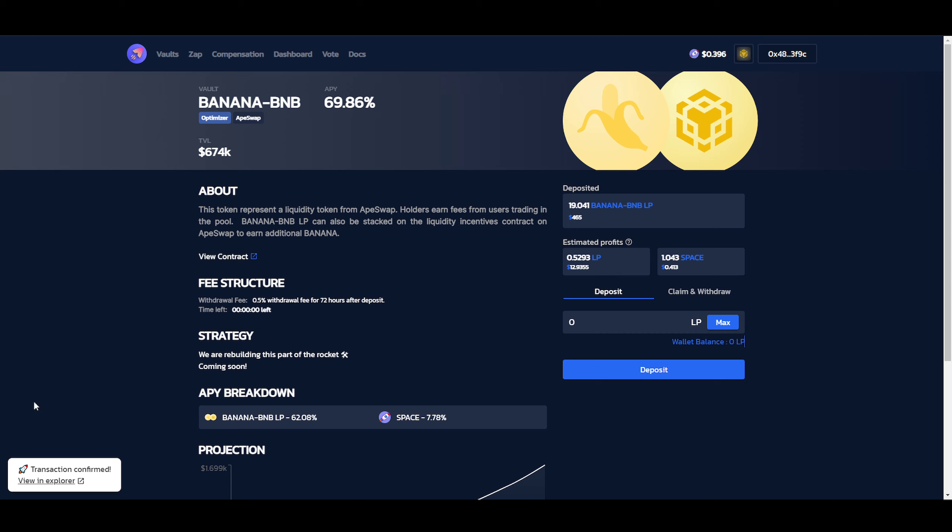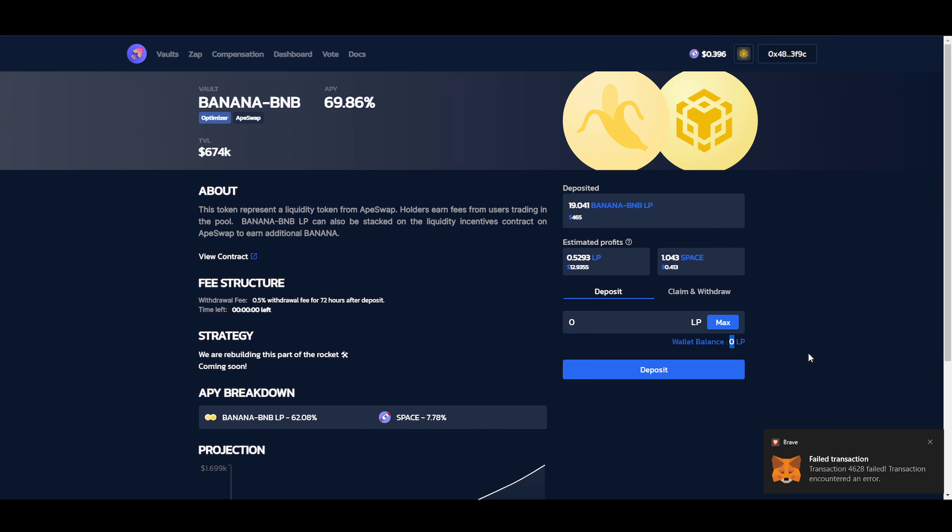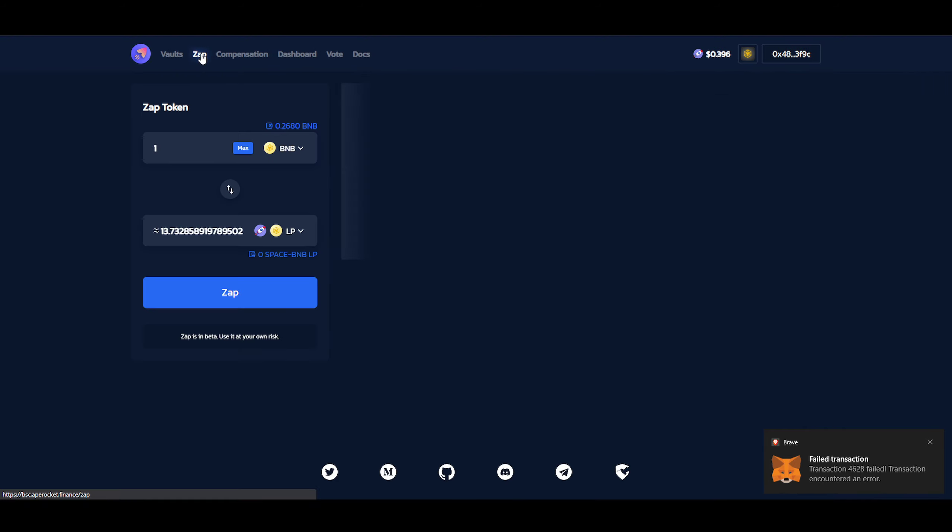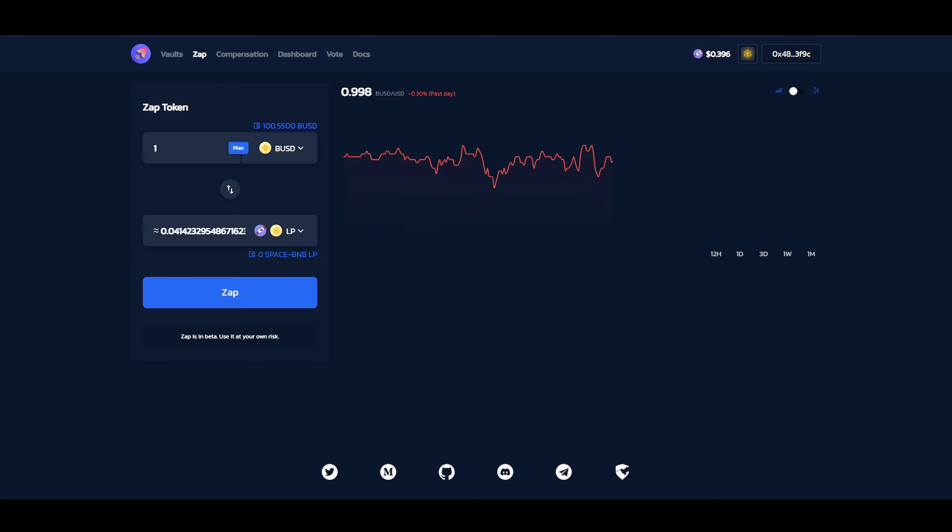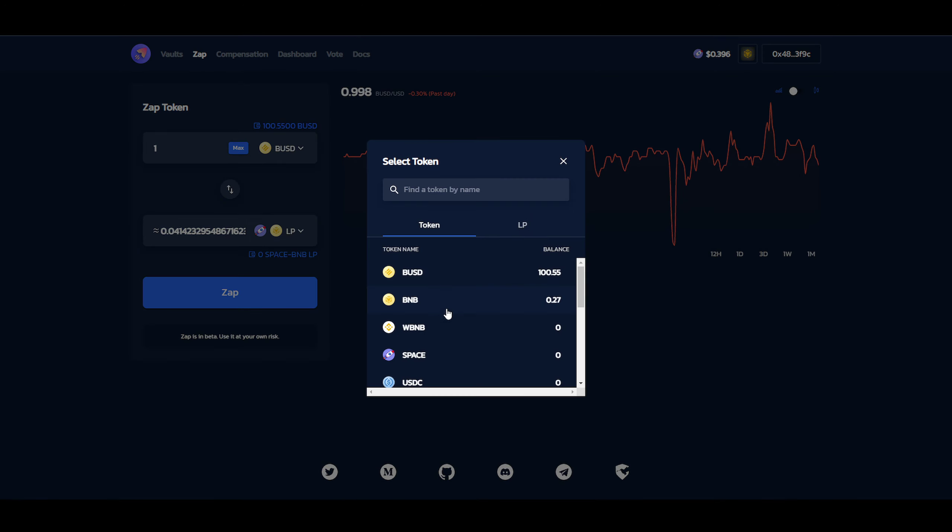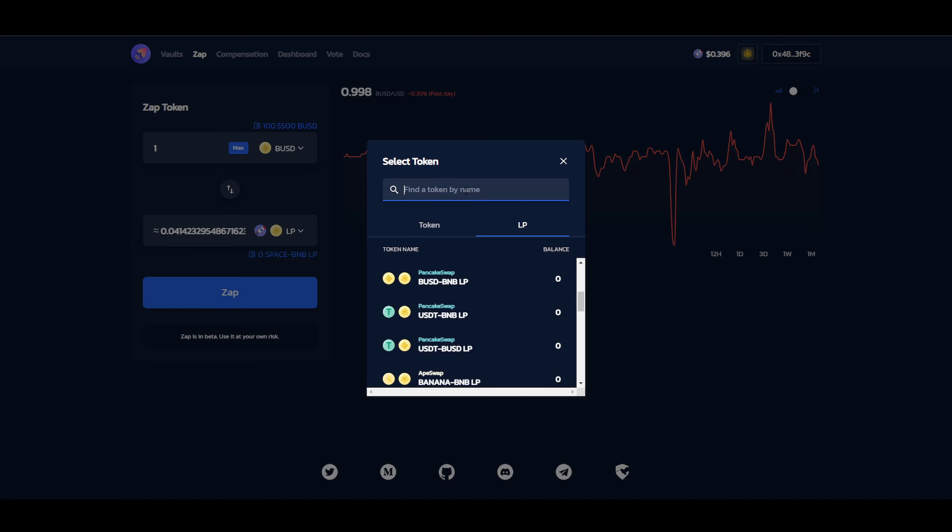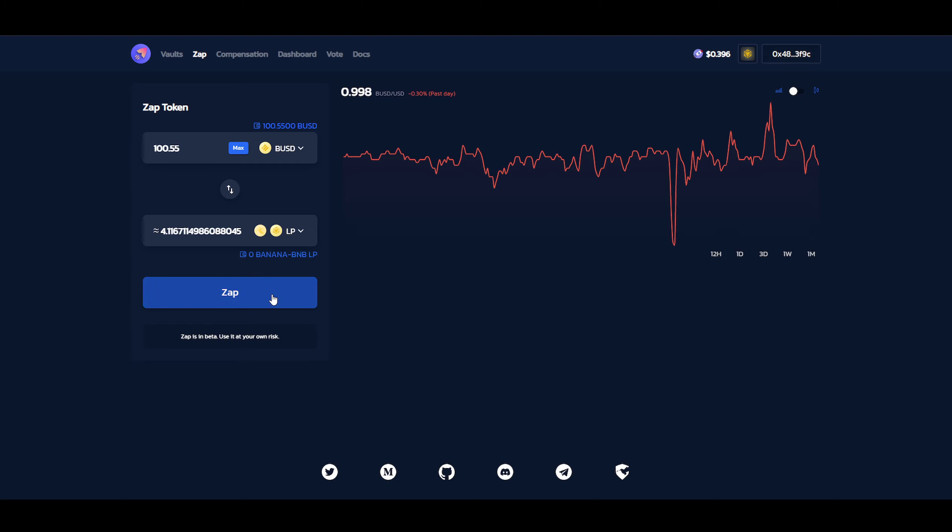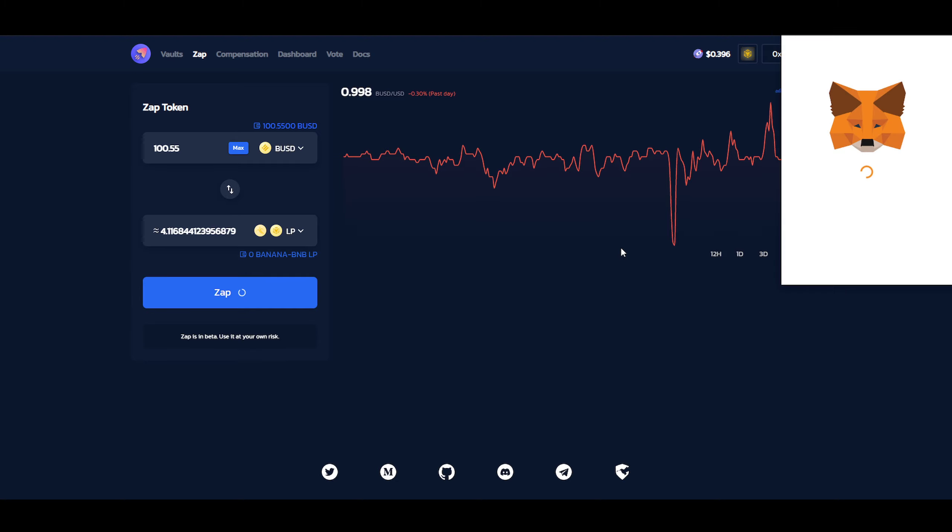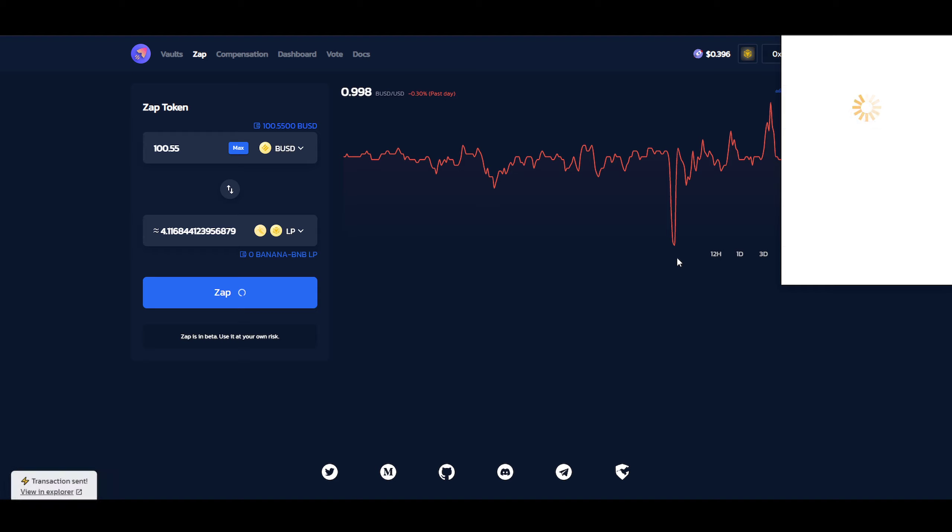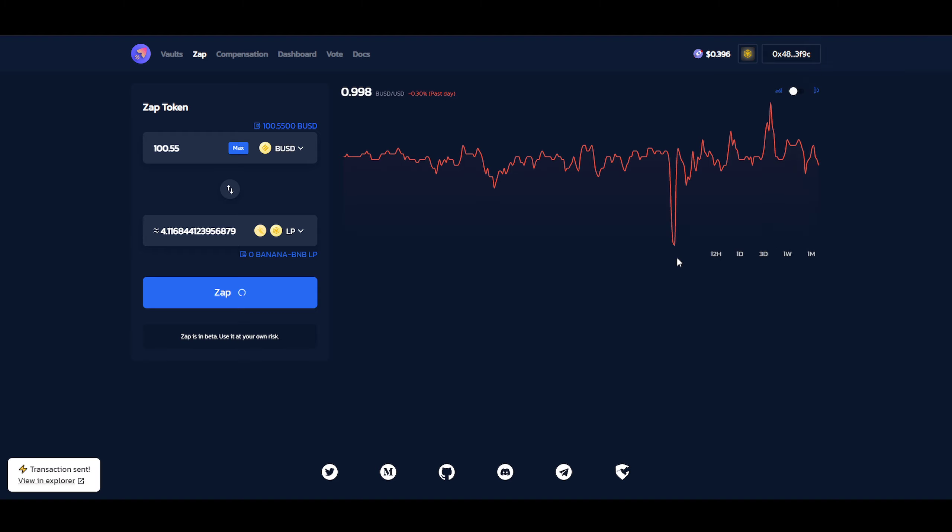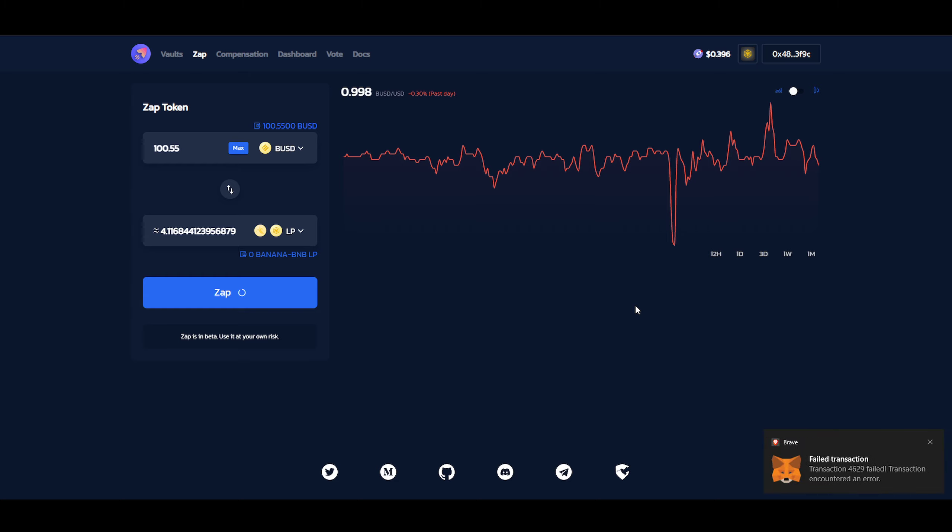So transaction confirmed. And this number should change also. Oh it failed. Wow. Going back to zap. Changing this to BUSD. Changing this to Banana BNB. Clicking on max. I wonder why it failed. It shouldn't fail though. Unless our tolerance percentage is too low. And I don't see a place where we could change it. Transaction failed again. Twice in a row. Okay.